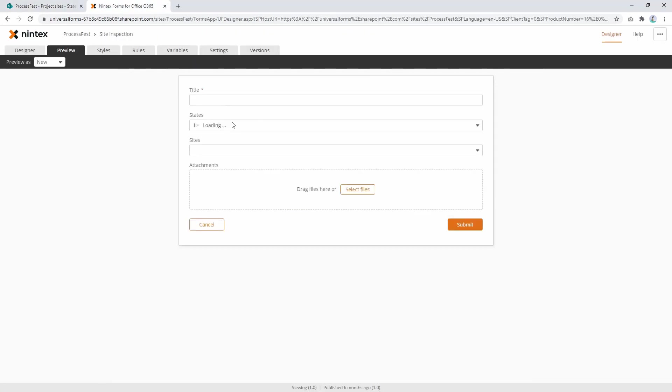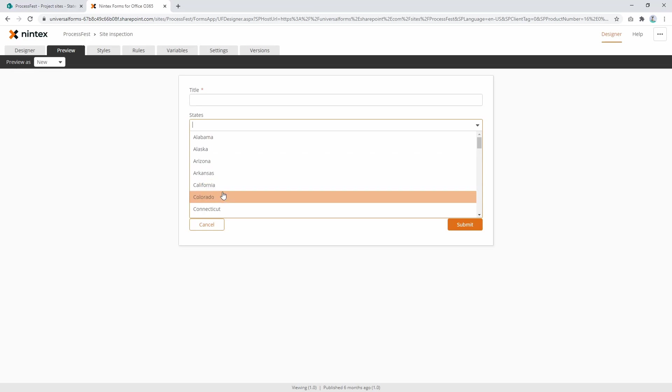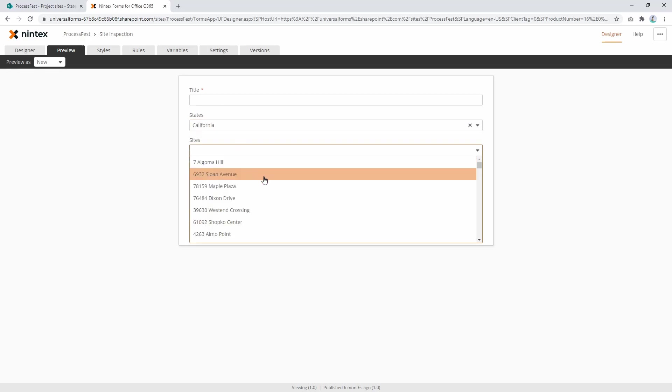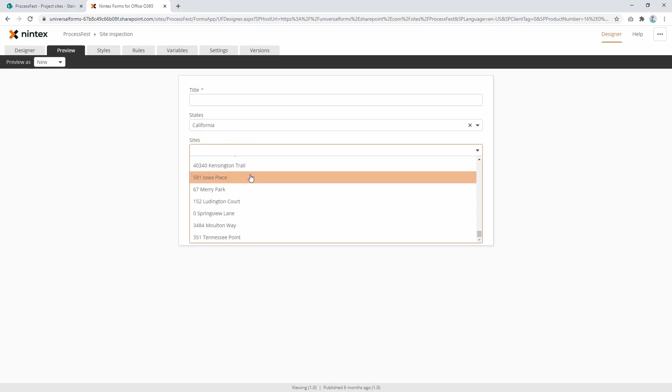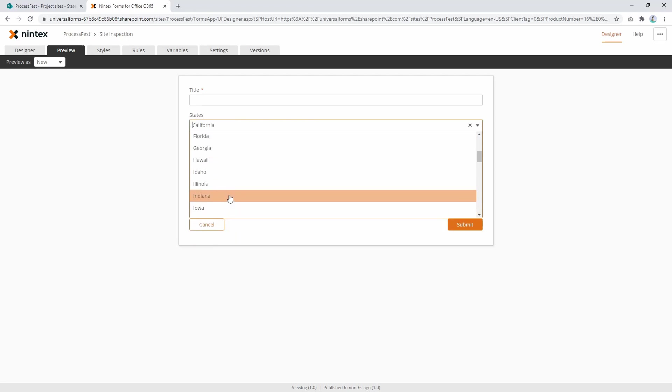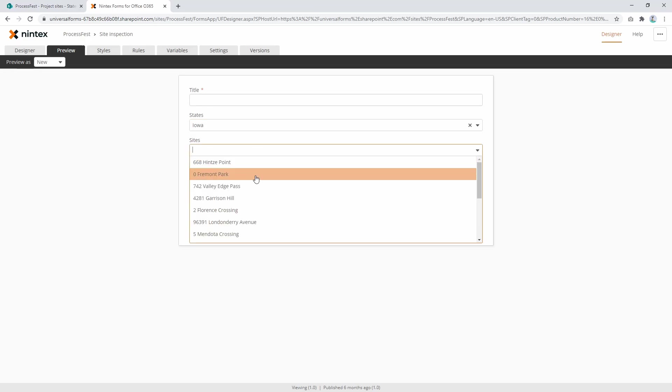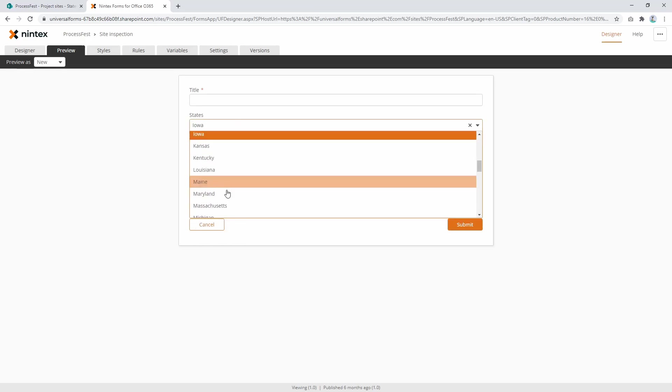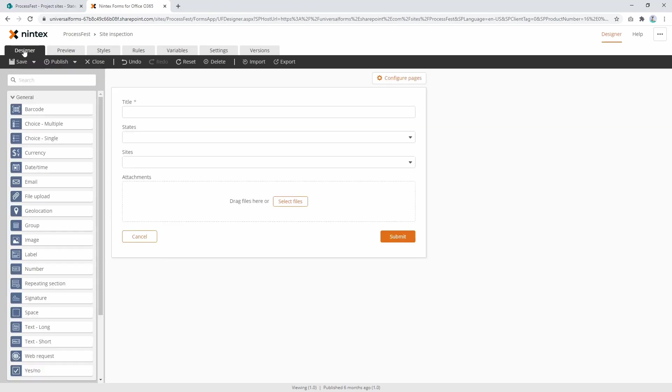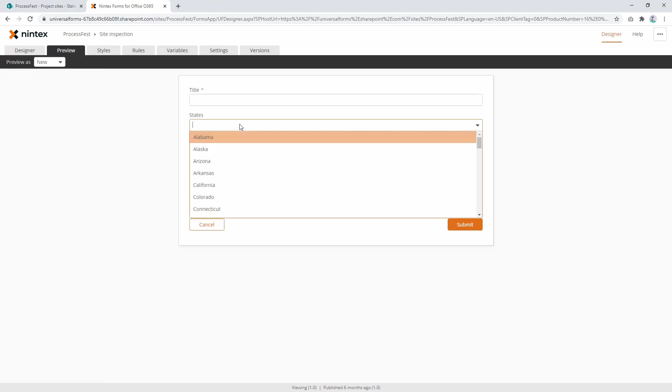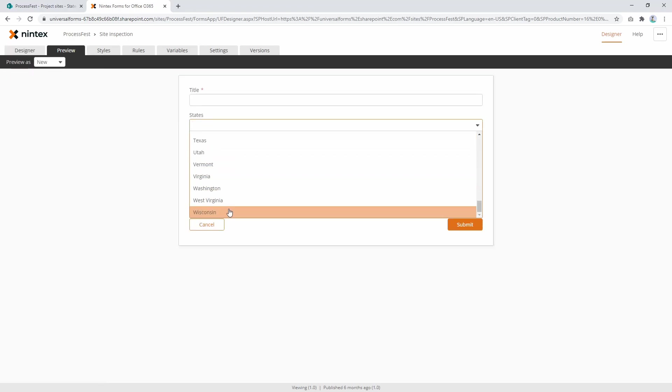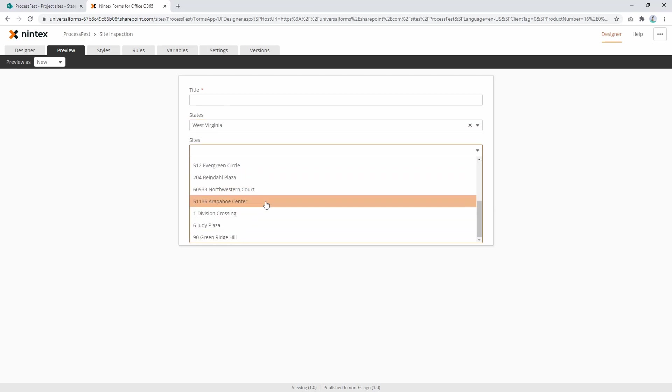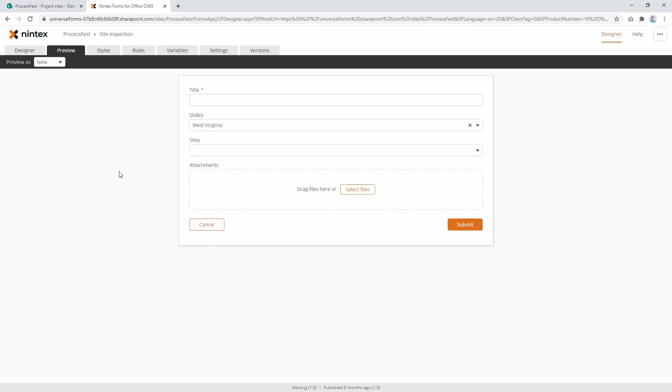Alright, so let's go to preview and see how that works. Let's select California, and now we see a far reduced number of sites. Now let's look at somewhere else - Iowa. Let's have a look at Iowa. Yeah, so you can see now it's actually being filtered and it's actually pretty quick. So if I go back to design, back to preview, it's actually pretty quick to load - West Virginia - much quicker to actually load that now.